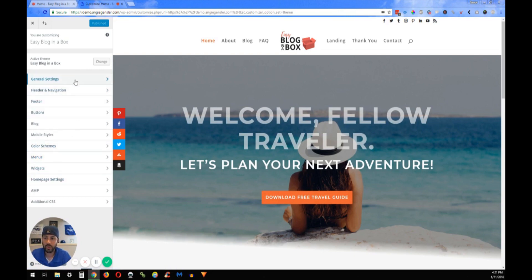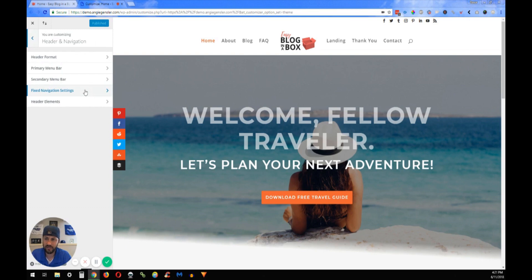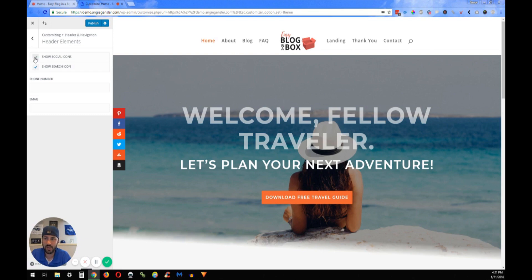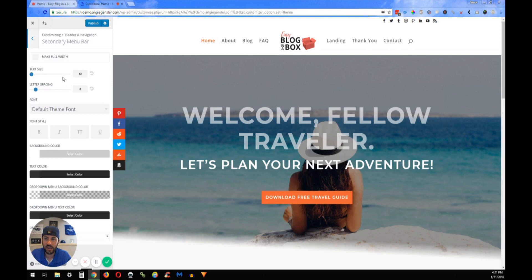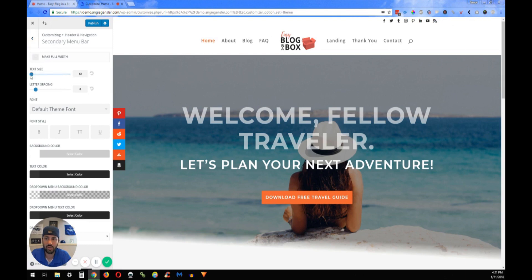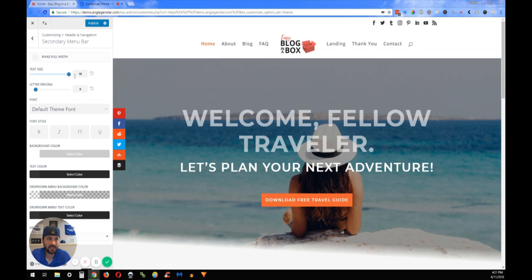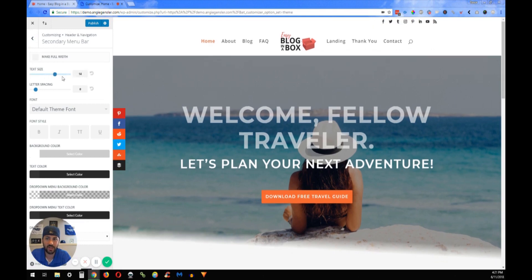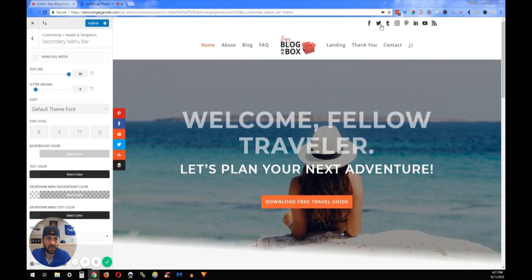So we're in here under the header navigation and Header Elements. If I unclick this, will it disappear? Yep, it disappears. So we have it clicked. Another way to customize those is in the secondary menu bar. Within the secondary menu bar, you can make it full width, which means it'll take it out to the edge like so, or you can increase the size of the icons with the text size setting. And then you can also spread out the different icons using the letter spacing.